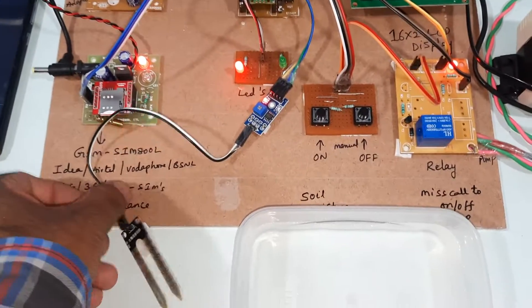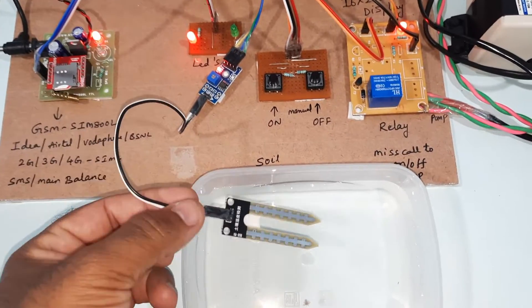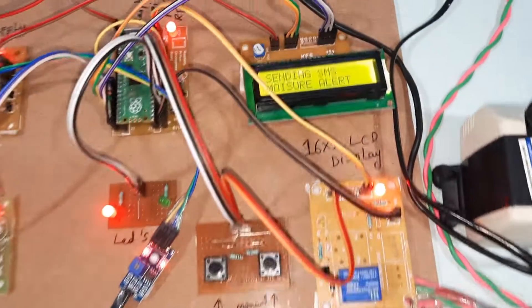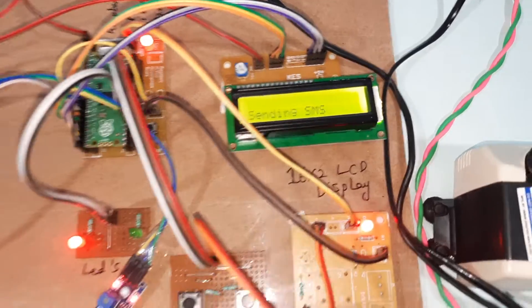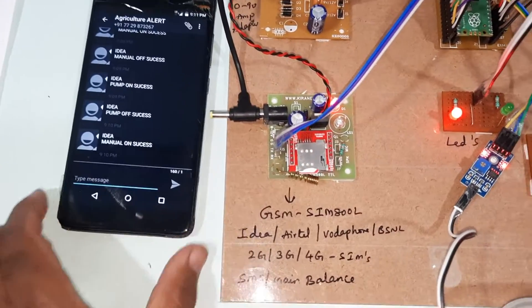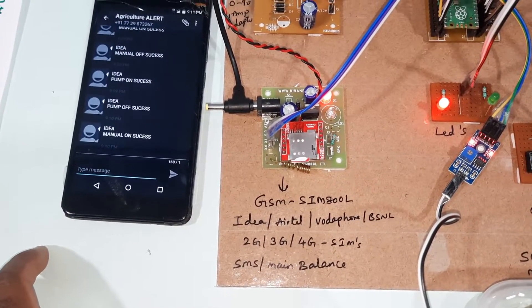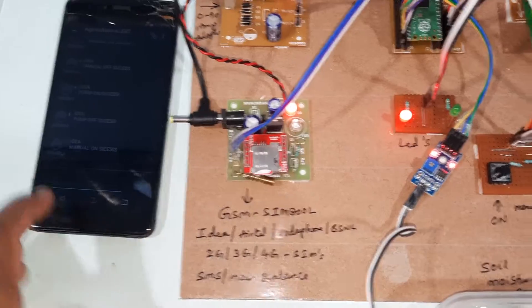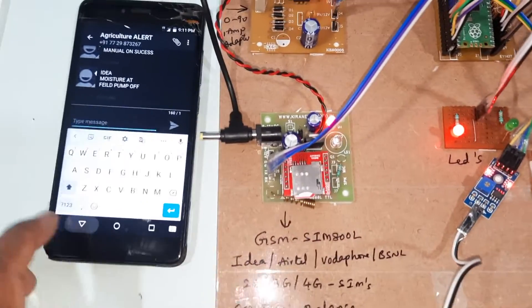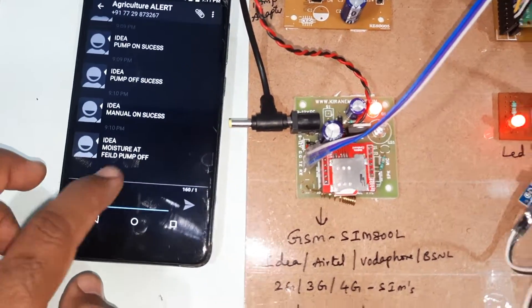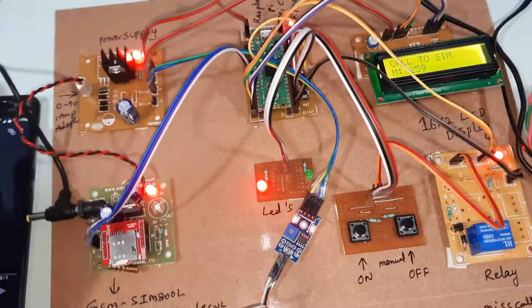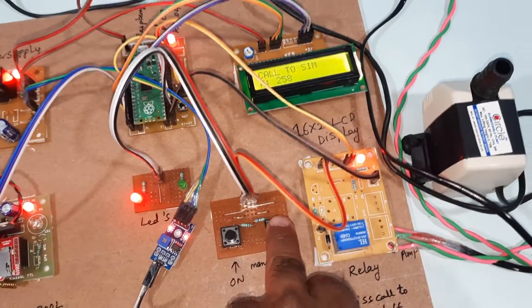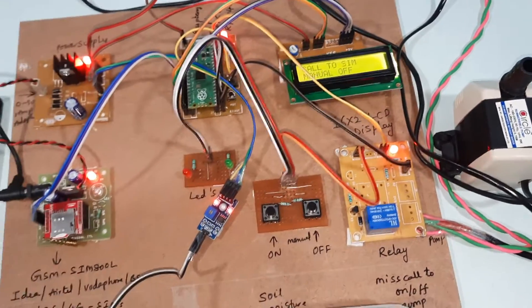Now I am going to insert the soil moisture sensor into the water. Sending SMS alert - moisture alert. We will get here field moisture, pump off. So here you can manually off the pump.